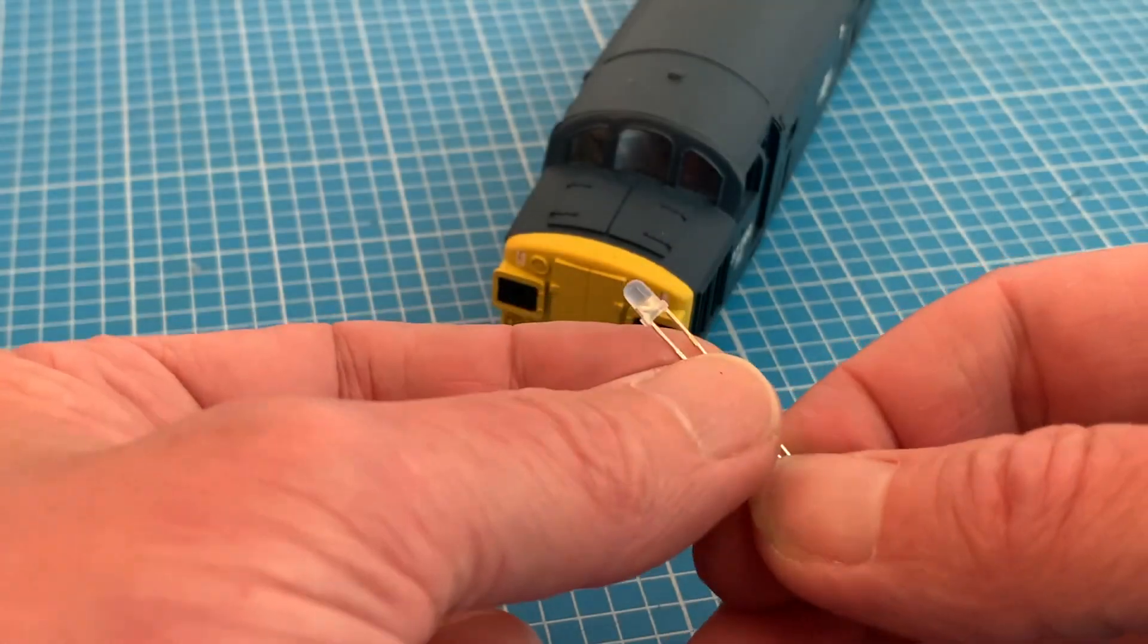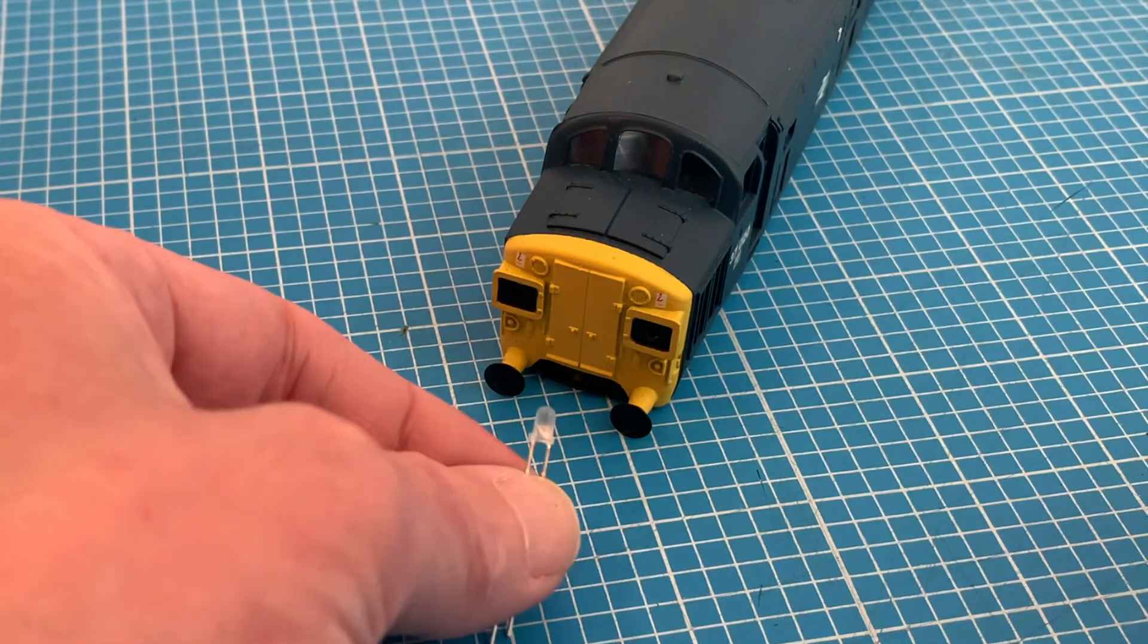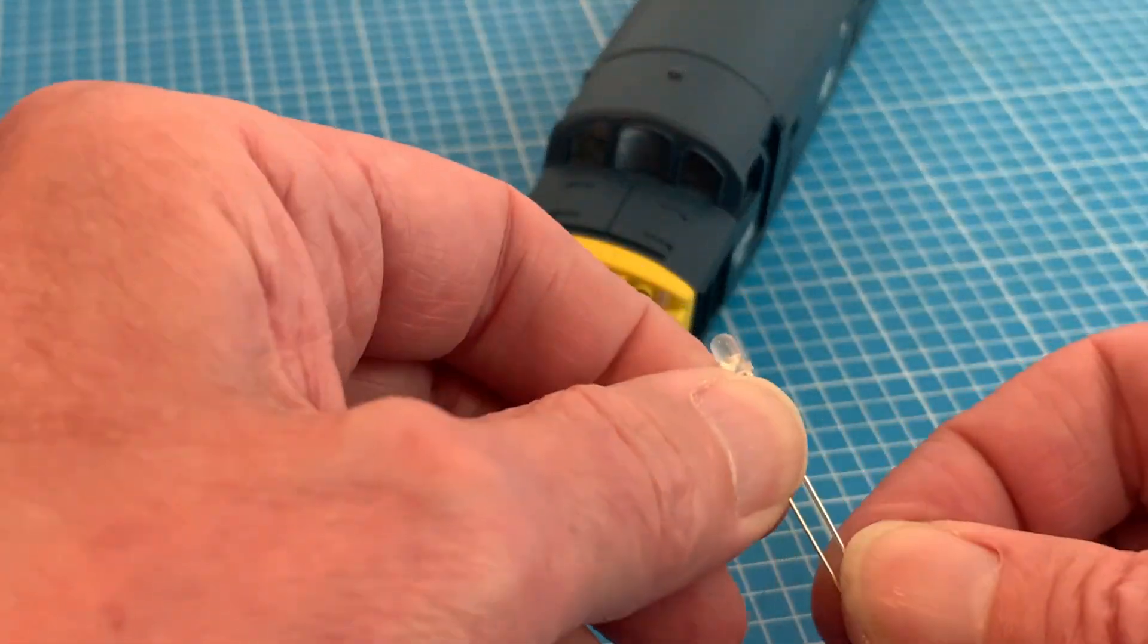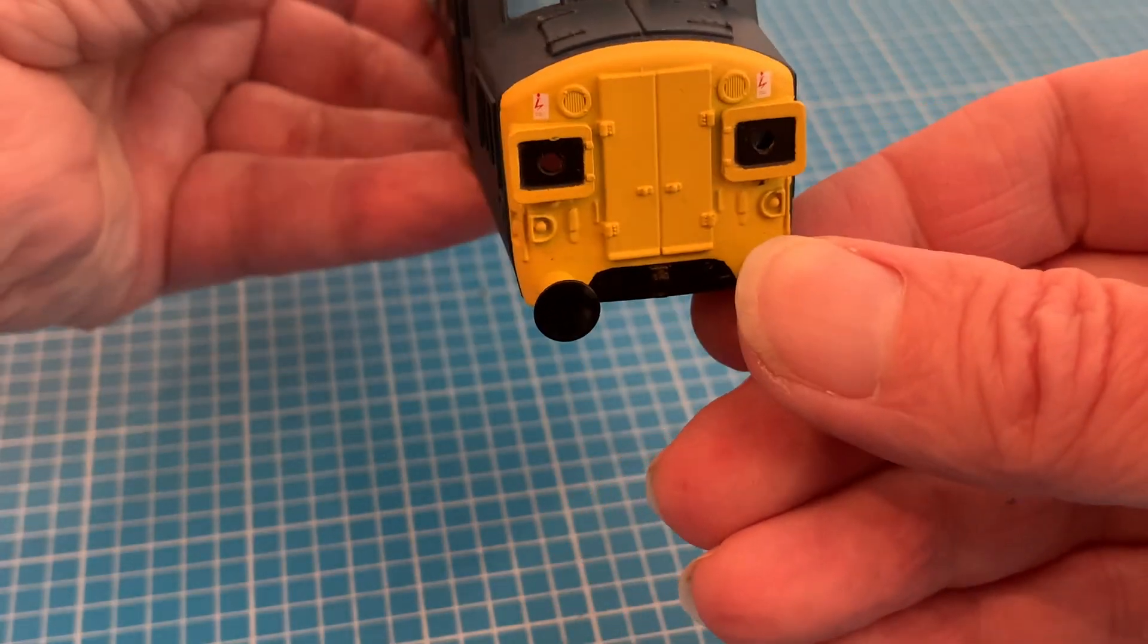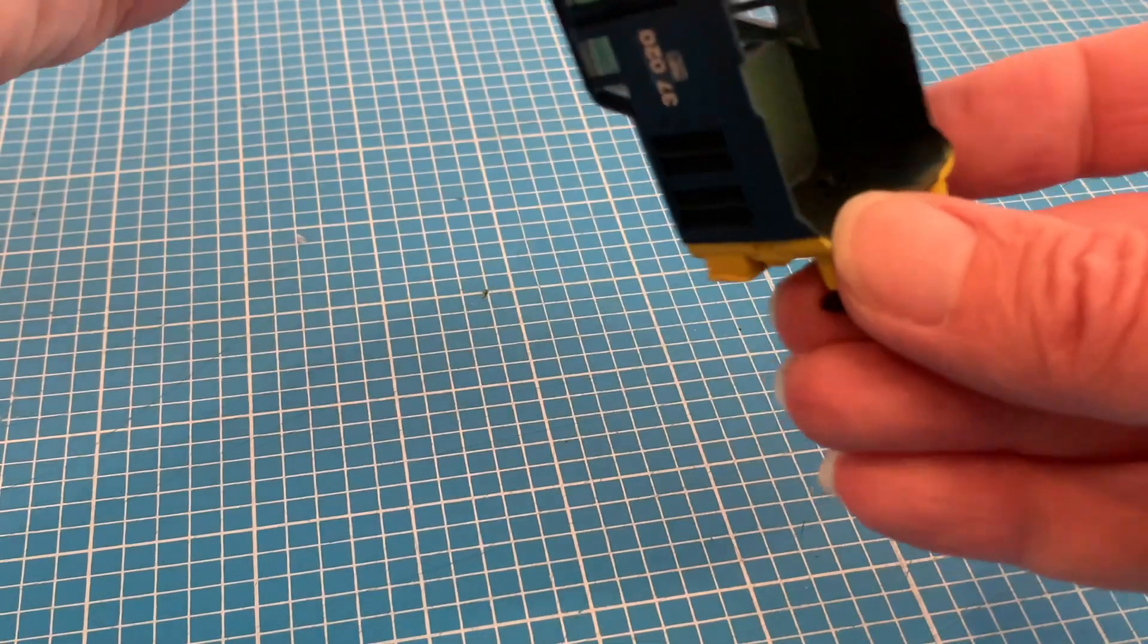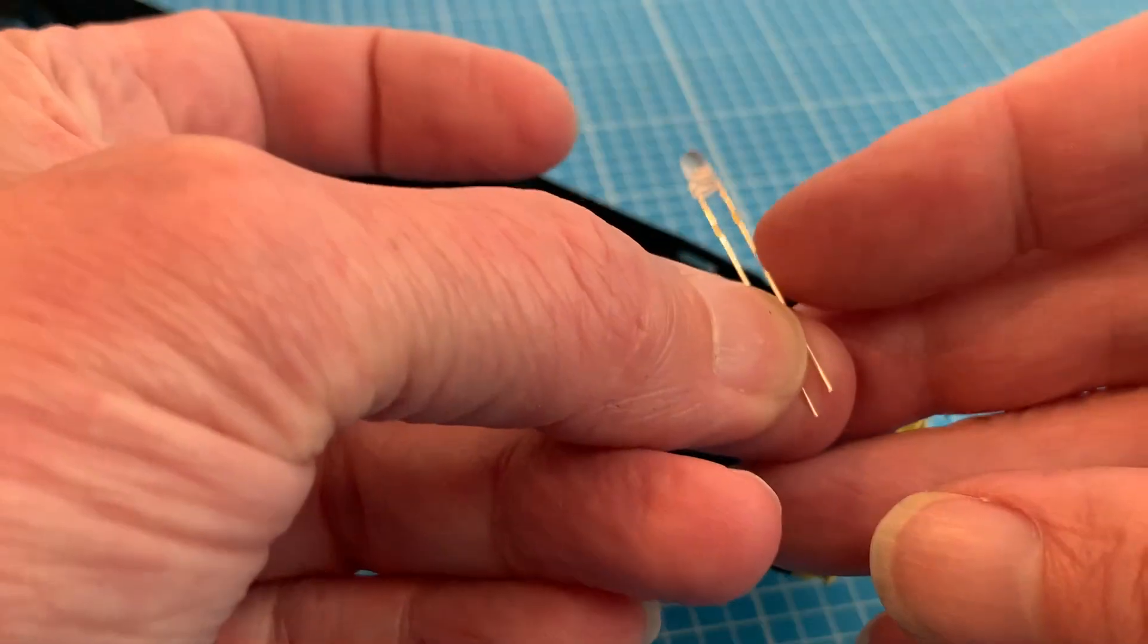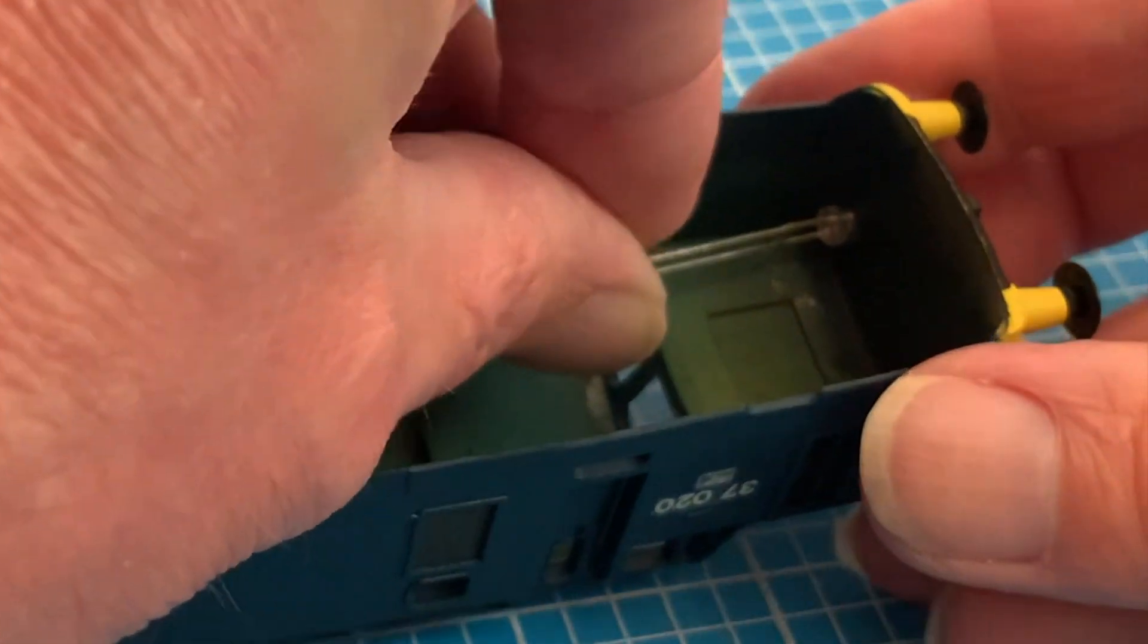For the lights themselves I'm using bog standard 3 millimeter LEDs. I've gone for the diffused ones but the clear ones would do just as well. And I've drilled the front of each headcode panel with a 2.5 millimeter hole for just the ends to shine through, enlarging the inside to the 3 millimeter bulb diameter so the LEDs push to the front of the panels.